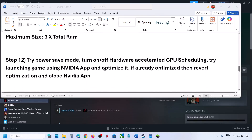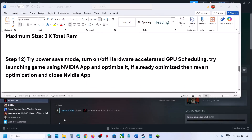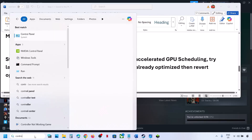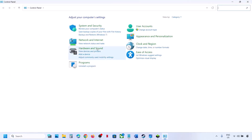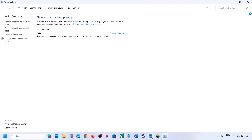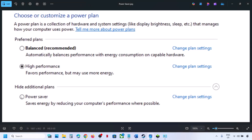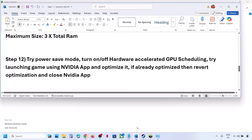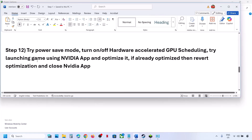The next step is to try Power Saver mode. Type 'Control Panel' in the Windows search box, open Control Panel, go to Hardware and Sound, then Power Options. If you see Power Saver, select it and check. You can also try Balanced or High Performance — check which one works for you. First try Power Saver, then launch the game.